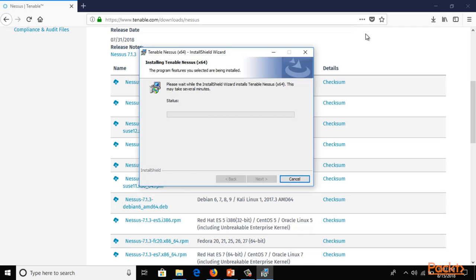Installation of Nessus can take time — it depends on your internet connection. If you have a good connection it will take a few minutes; otherwise it can take longer. If it is taking too long, you can proceed to the next sections of the course and return when installation is complete.